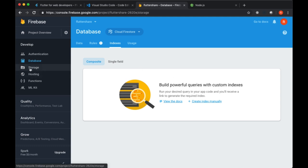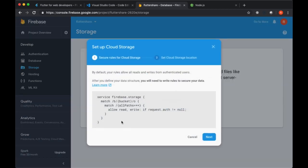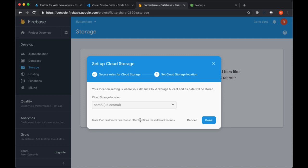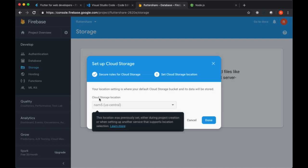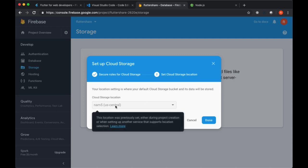We've got our database set up. Now we'll move on to Storage, and Storage is going to be where we store all of our media files naturally. We just want to choose Get Started to get that set up. Again, it includes some rules, so in a similar fashion to our database we can configure how our different files are going to be read and updated. We'll select Next, we'll choose our location once again. It should automatically provide the previous location that you selected for your database.